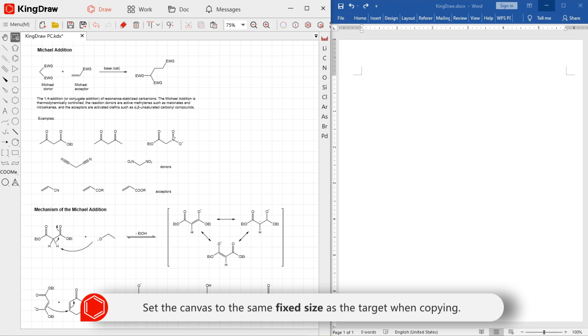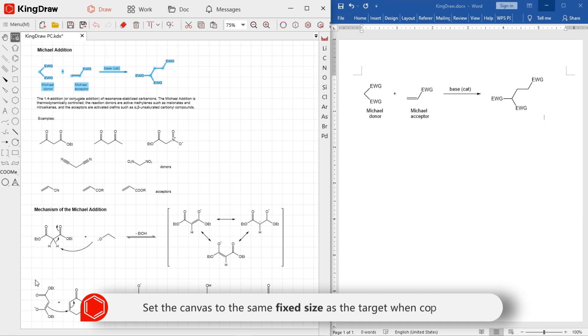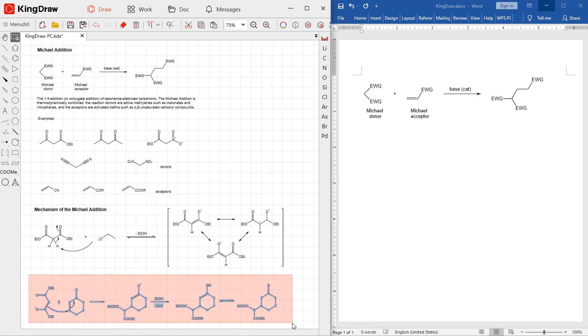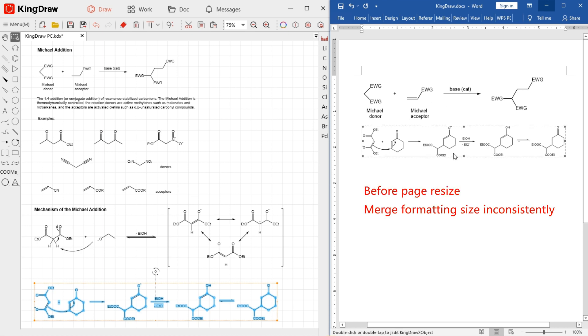When we need to copy the structure to other software such as Microsoft Word, we recommend that you set the canvas to the same fixed size as the target. This is to avoid the formatting inconsistency from the destination document.